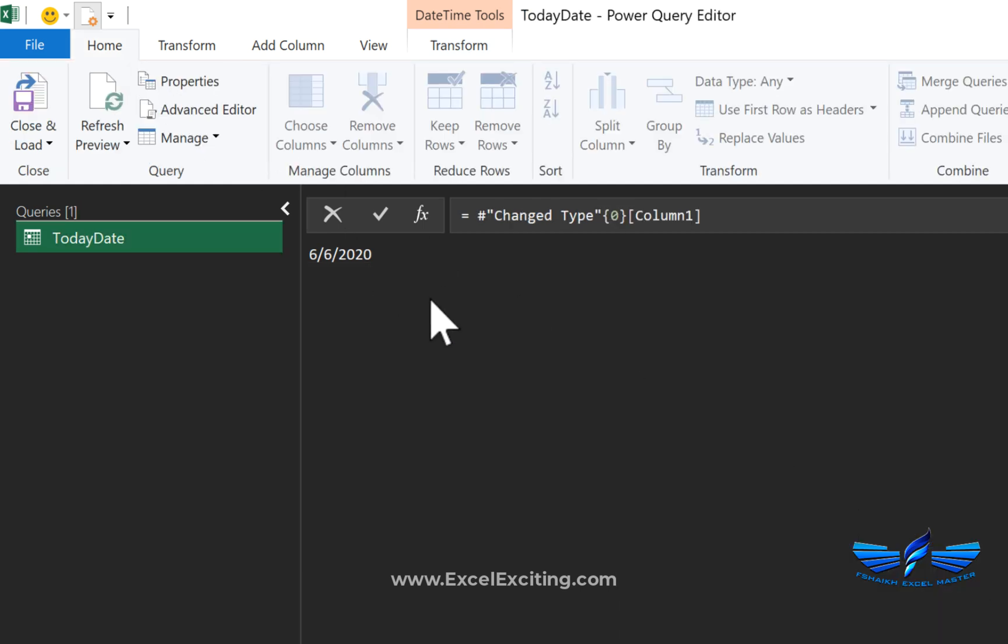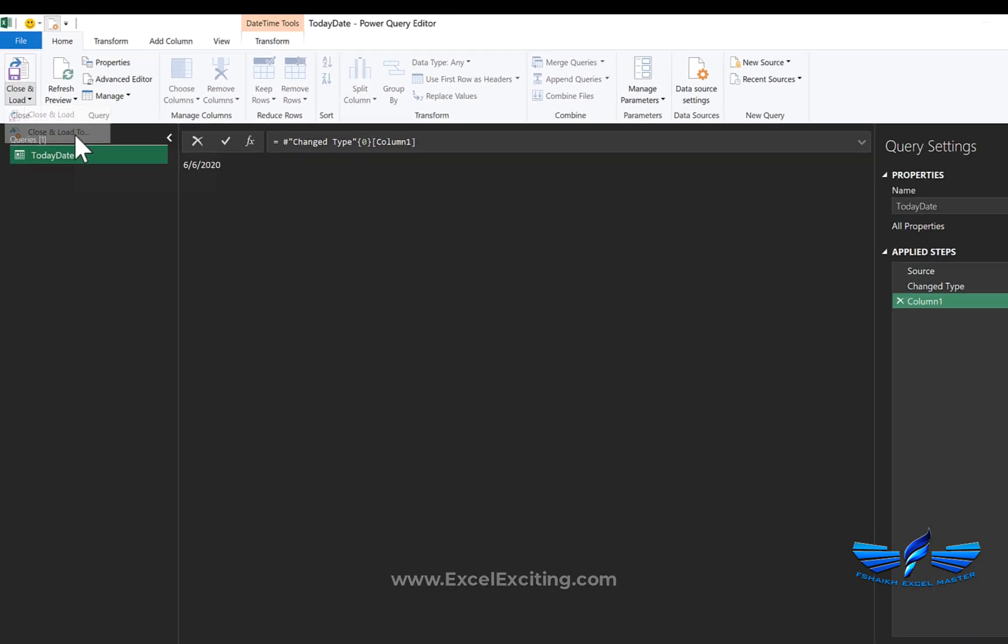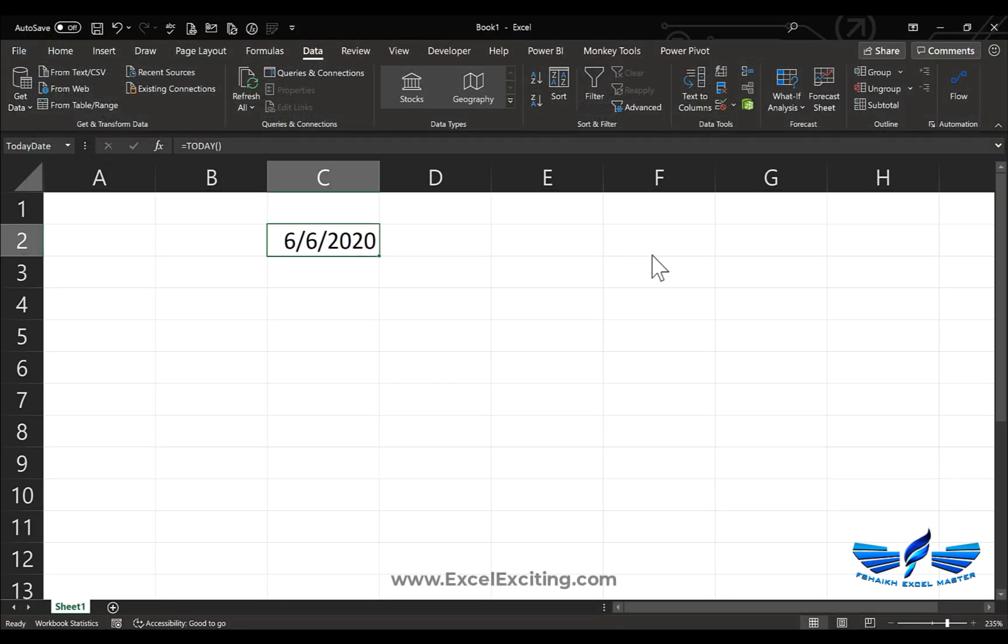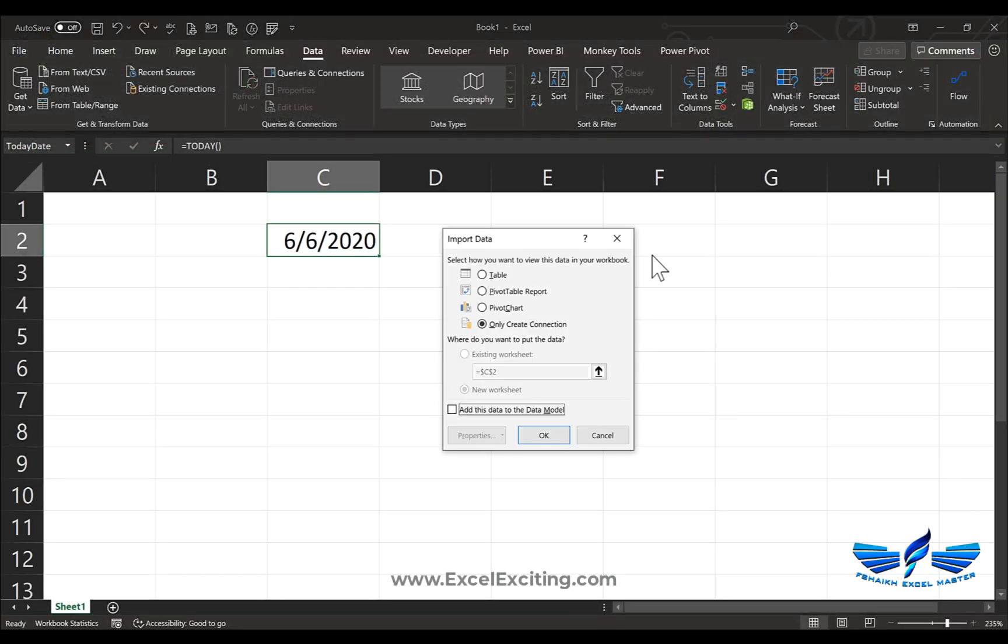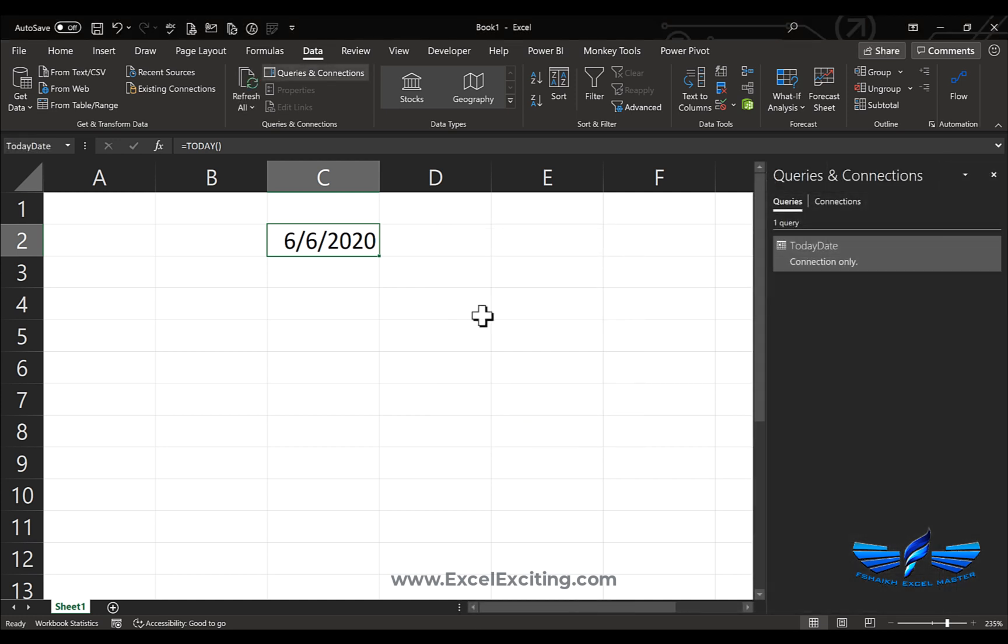Now the most important thing, my friend: this value is already stored as a parameter, so we need to go Close and Load To and make this as Connection Only. If you load it as a table, it will make a new table in the workbook and we don't need that. So we can just say Connection Only.